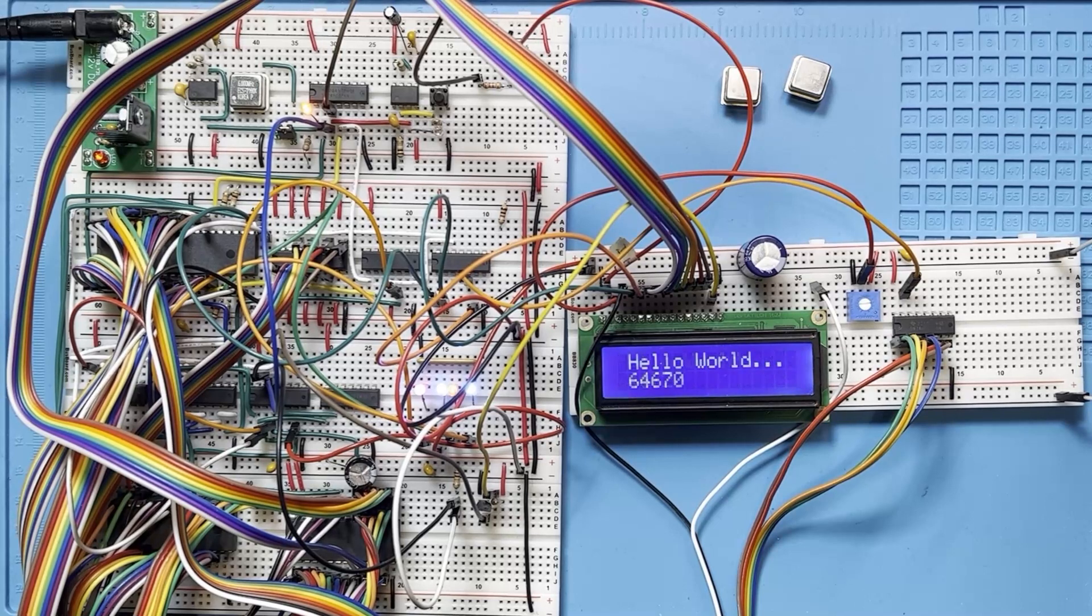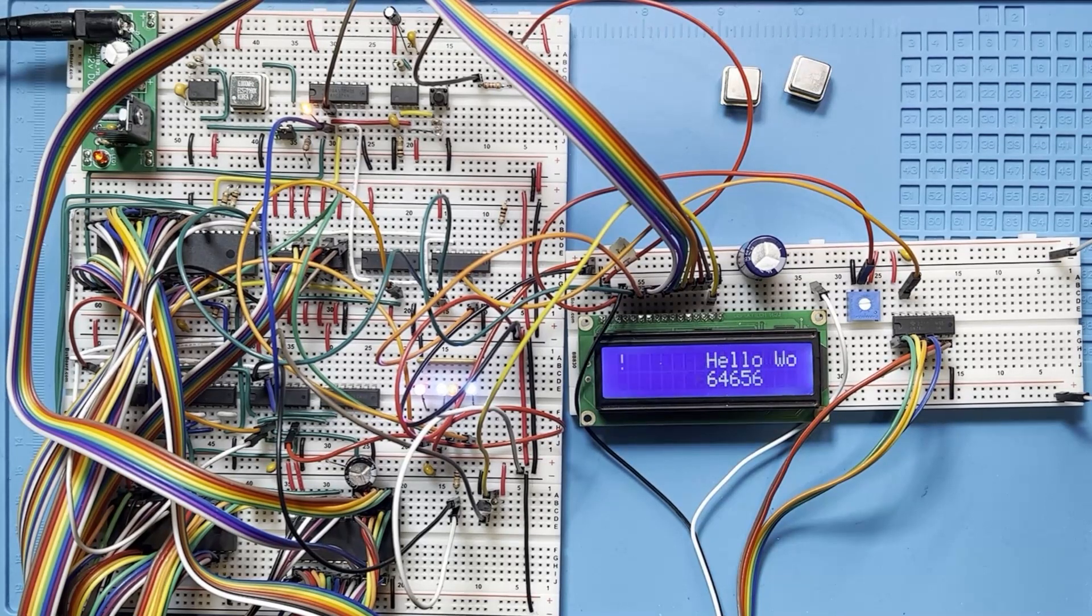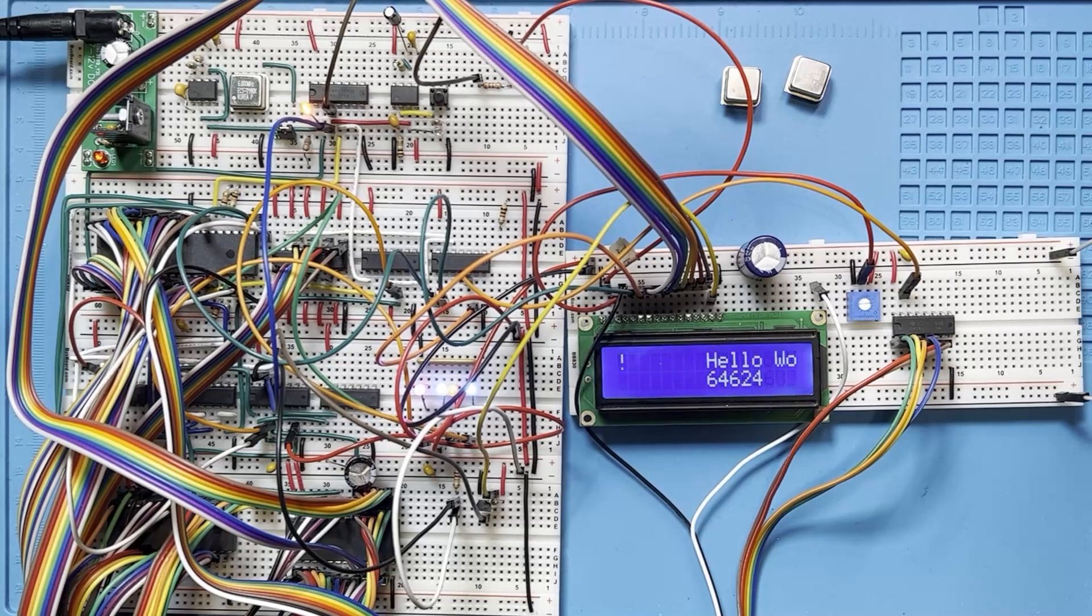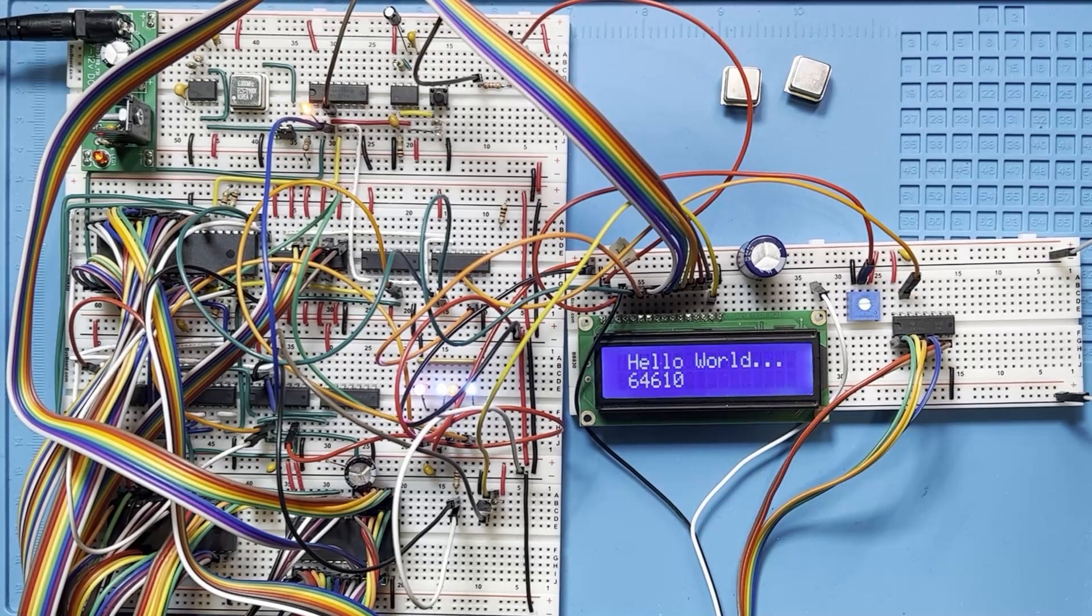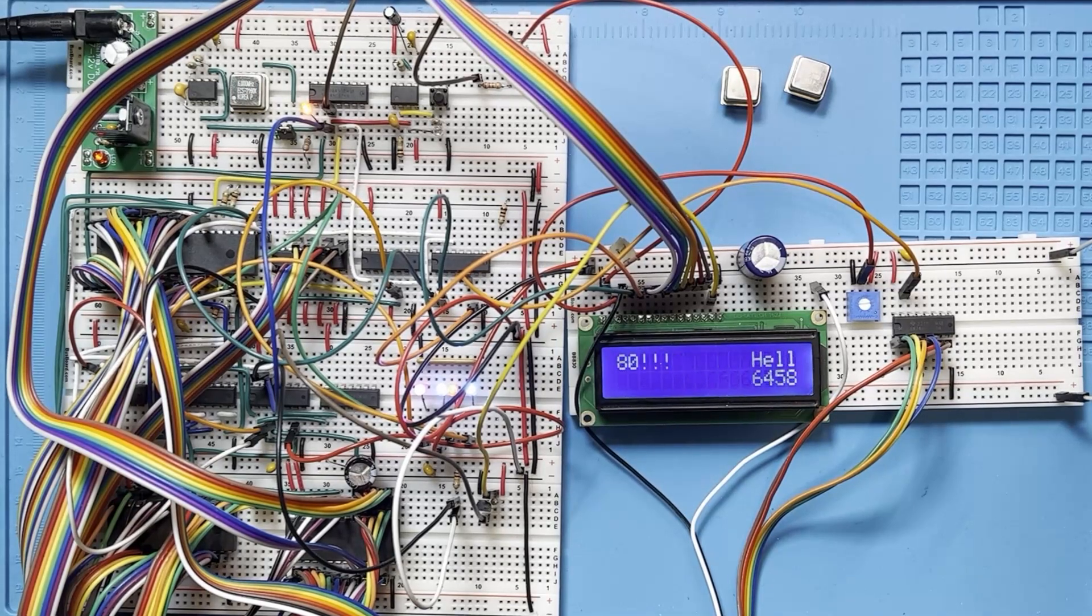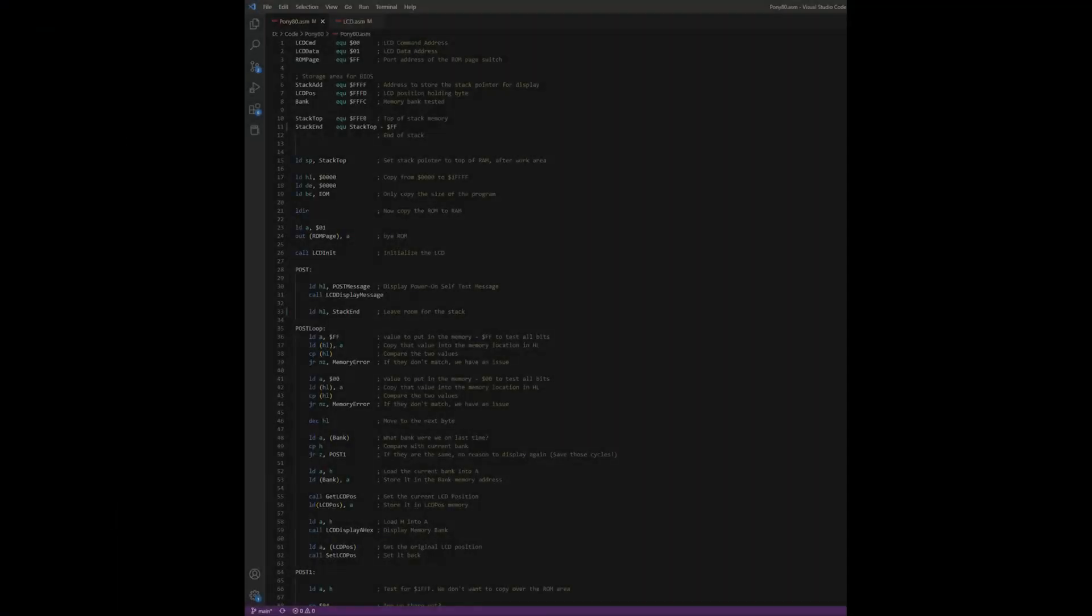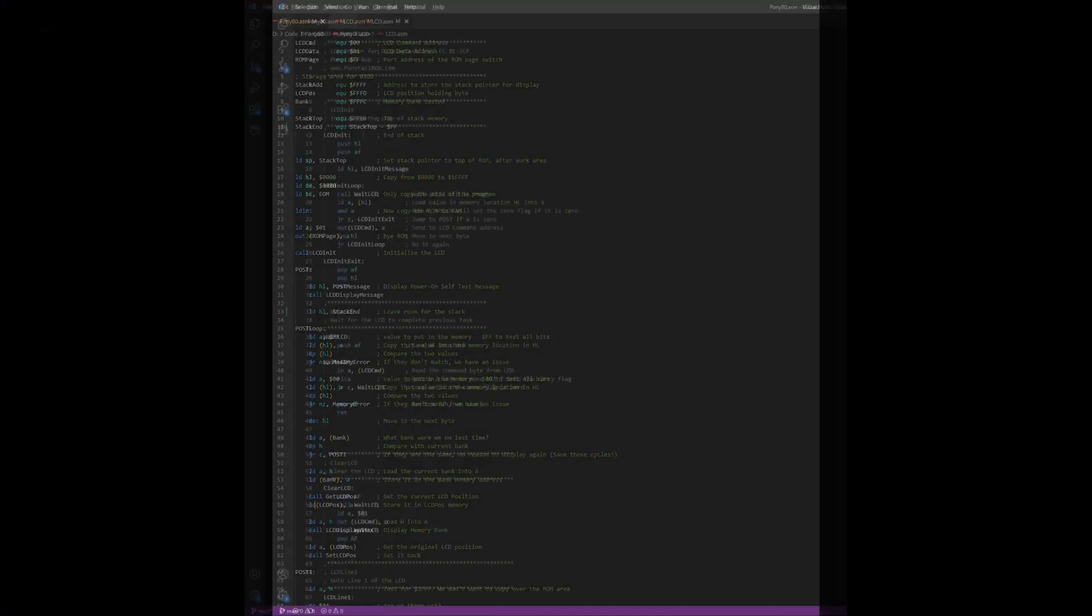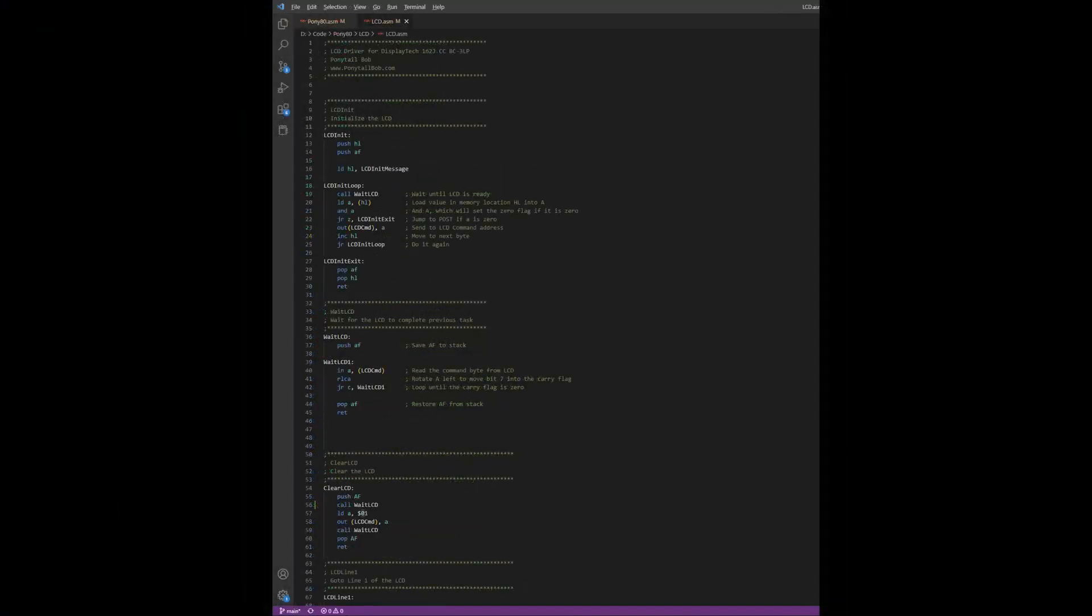But before we get into all this, I want to show you some of the programming I have done on our system. I've modulized the source code and added some basic routines for the LCD, as you can see here in this video. So here's the source code. As you can see, I've cleaned it up a little bit, and I've split it into two different files, pony80.asm and lcd.asm.